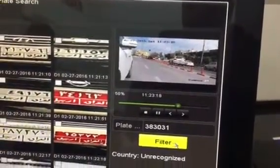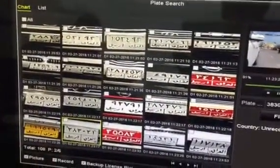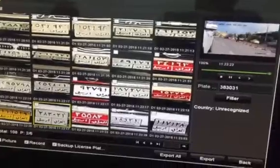It can easily capture the video. You can see different plate numbers and how the LPRs have been captured.